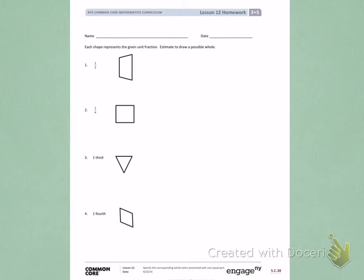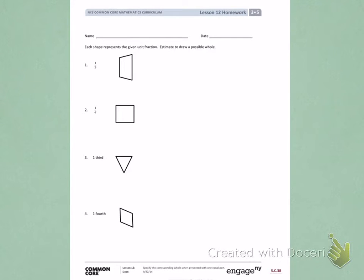This is Module 5, Lesson 12, Homework, Page 1. Today's objective was to specify the corresponding whole when presented with one equal part.